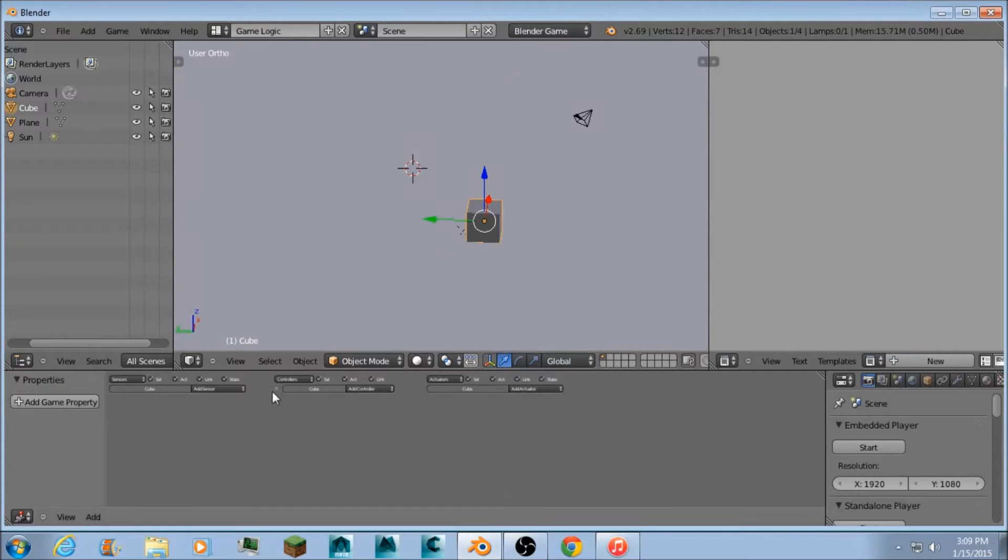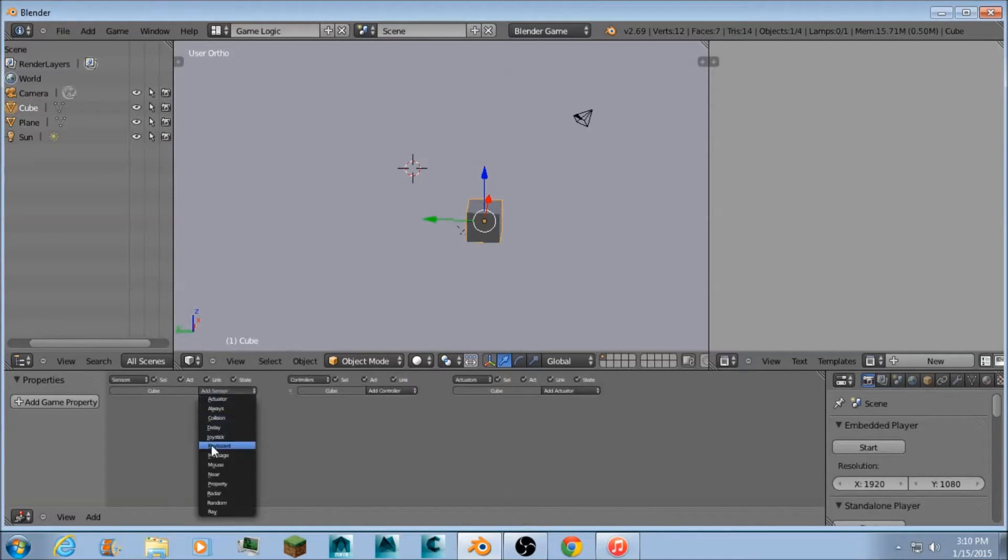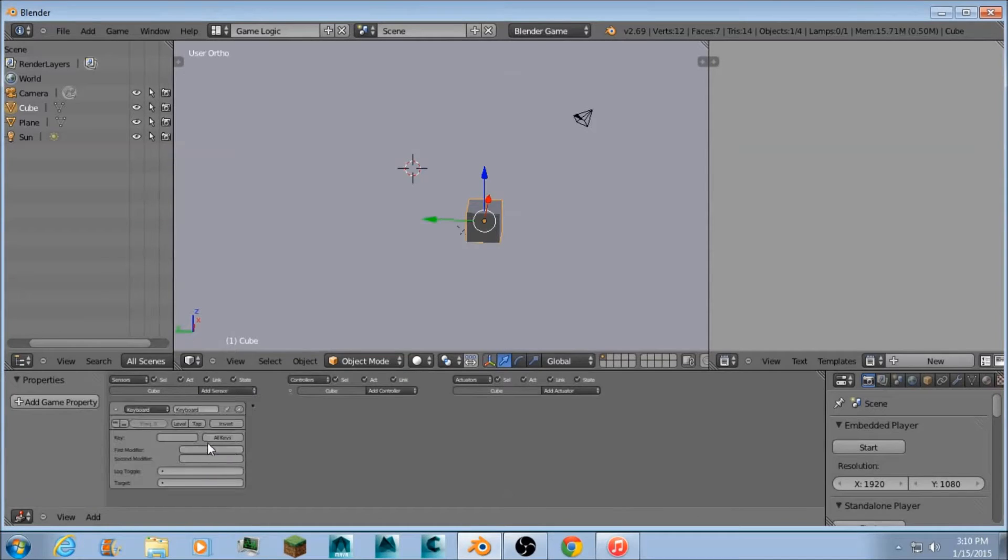Then keeping your object selected, you want to go down here to add a sensor and then you want to add a keyboard sensor to make the movement. This is going to be a forward movement.